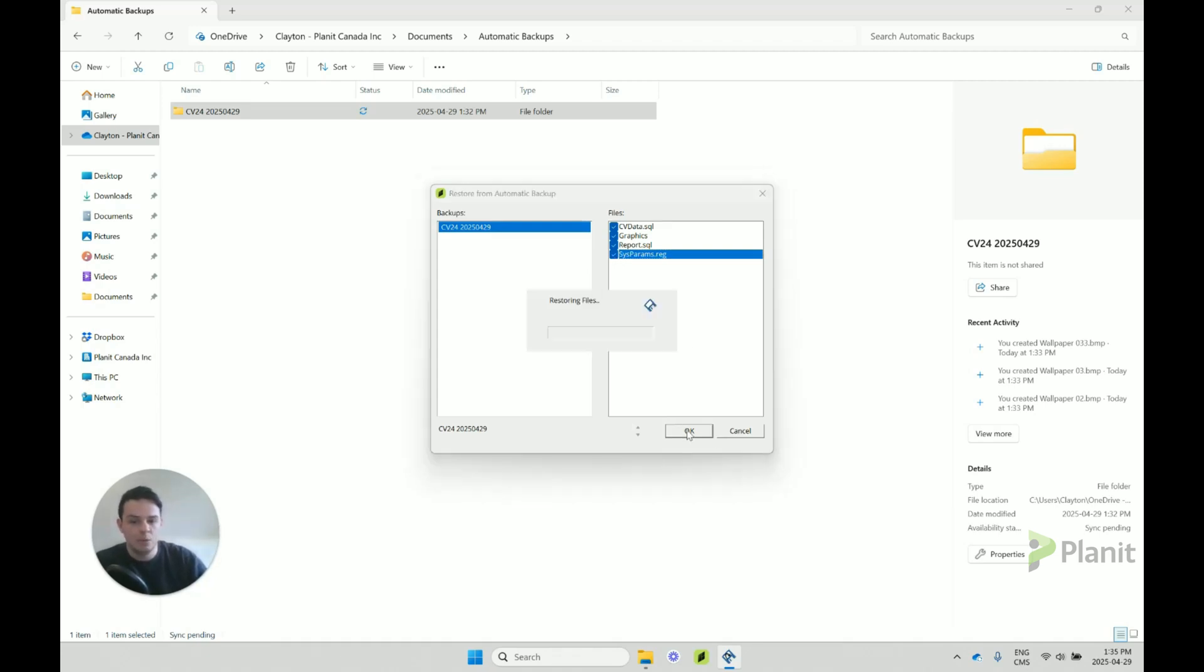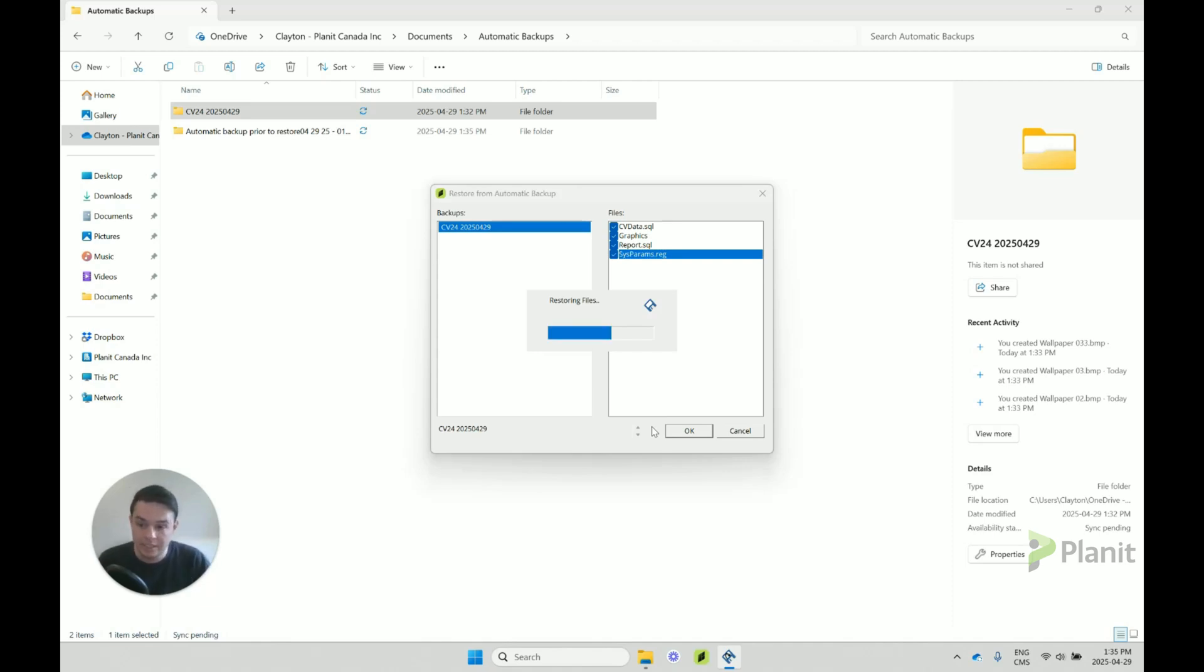So once we're happy with that, we can just click OK, and then it'll start installing these Cabinet Vision files.